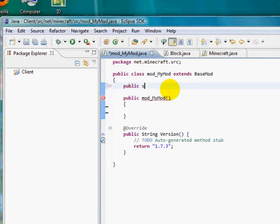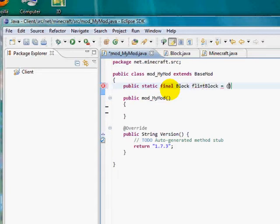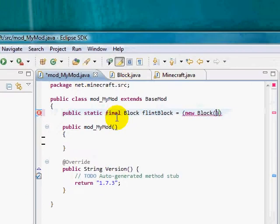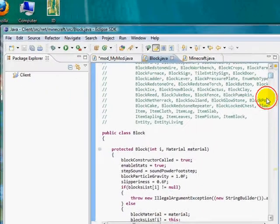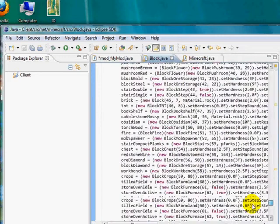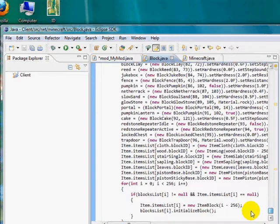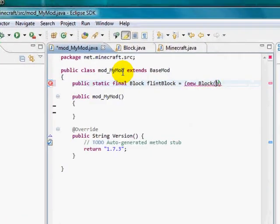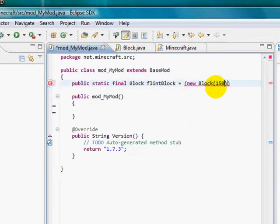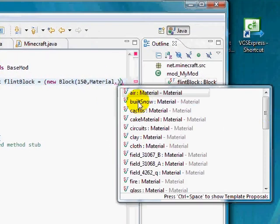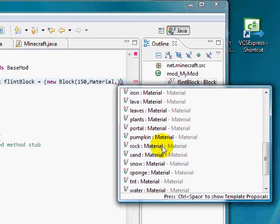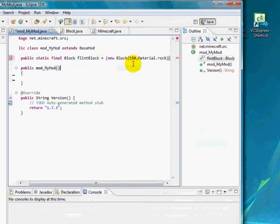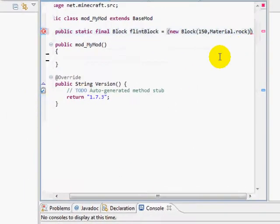So public static final Block, and then whatever your block name is, I'm going to call mine flint capital B Block equals parentheses new Block parentheses. This is whatever item ID you want to use. If you go to block.java, if you scroll down, you can see what block IDs are already taken. So it looks like the last one's 96. So just to be safe, I'm just going to use like 150. And the max that you can use is like I think 255 or 256. And then comma, Material dot, and then you pick whatever material you want it to be. I'm going to make mine rock.